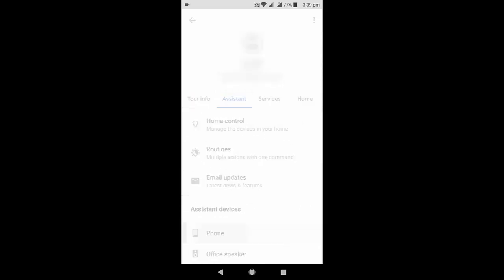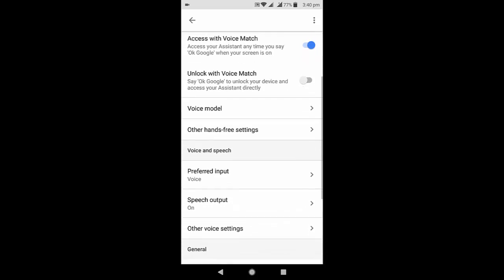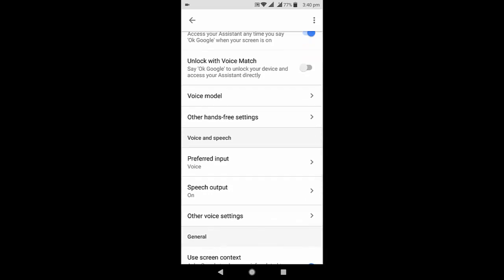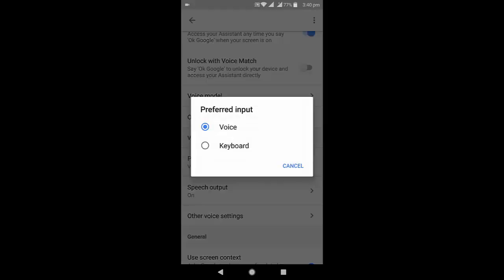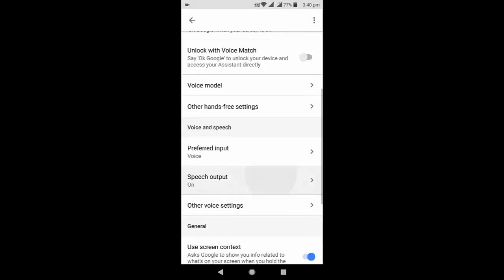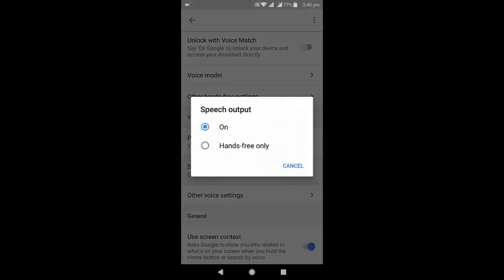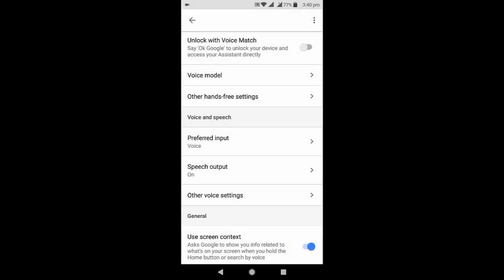Here in Preferred Input, you should check Voice. Select device and speed output, you should select these as must and should. Then after this, turn on your Google Assistant and Access with Voice Match.